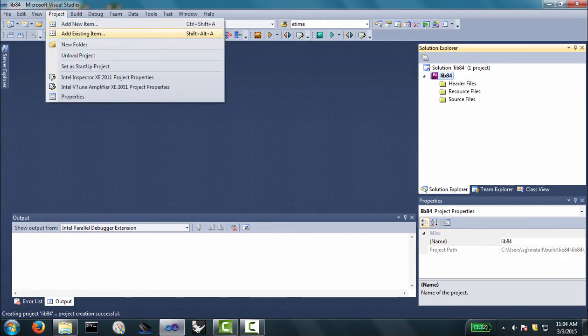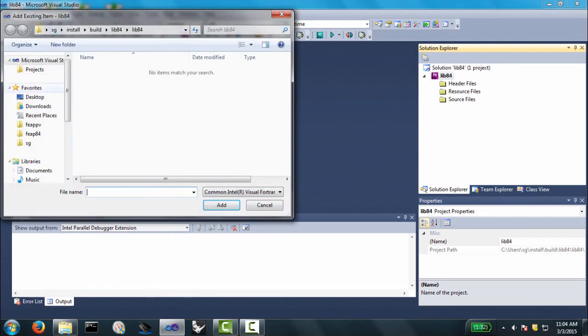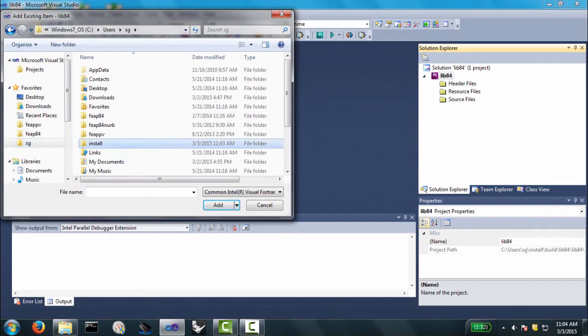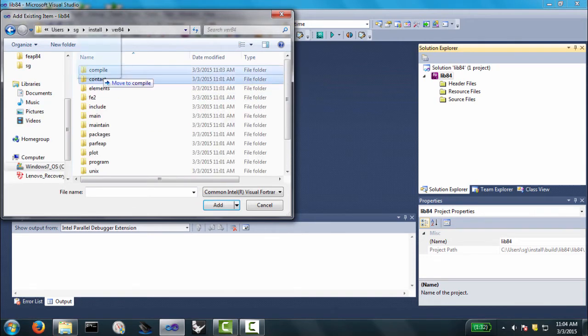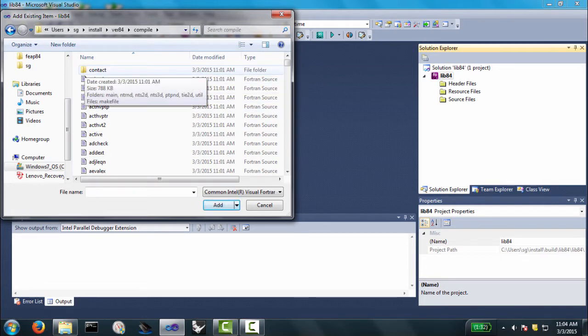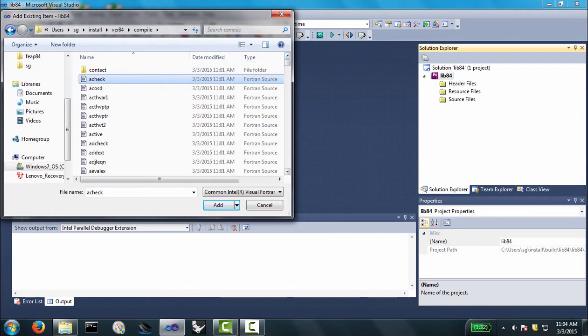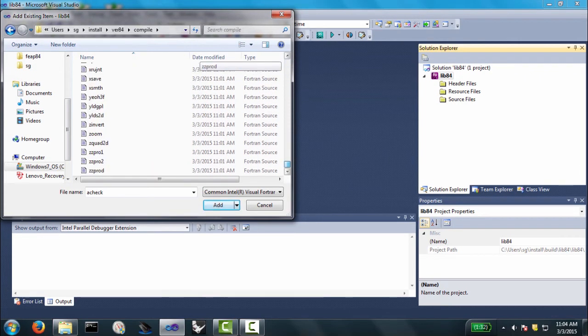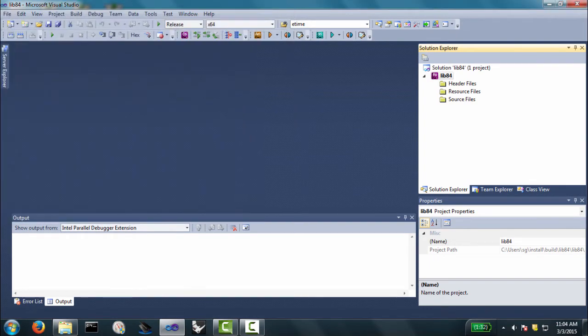And now the next thing I need to do is add files to my project. So I'll go to project, add existing item. And let me go over to this directory, sginstall, version 84, compile. You'll notice I moved the directory contact in there, which I don't want to have, but that's okay. I would go from a check all the way down to zzprod. I select all those, and I add those files to my project.